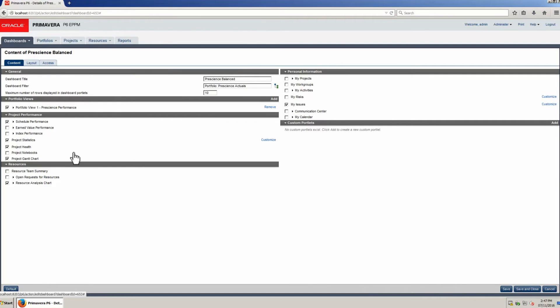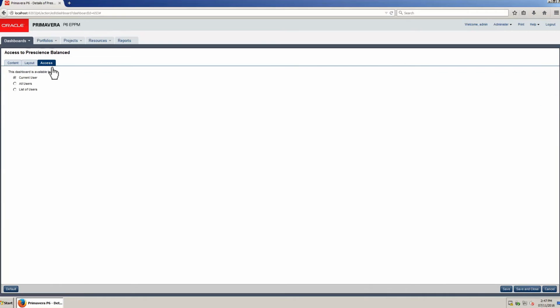Select the Access tab. Access can be set for current user, all users, or a group of users. Select All Users, then select Save and Close.